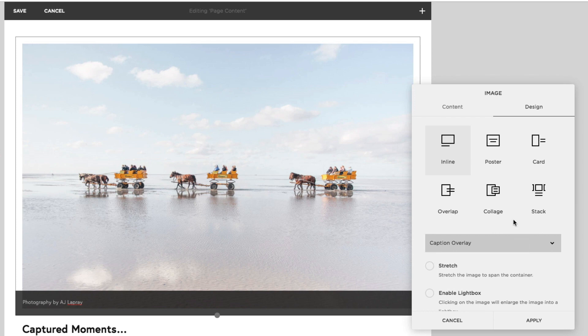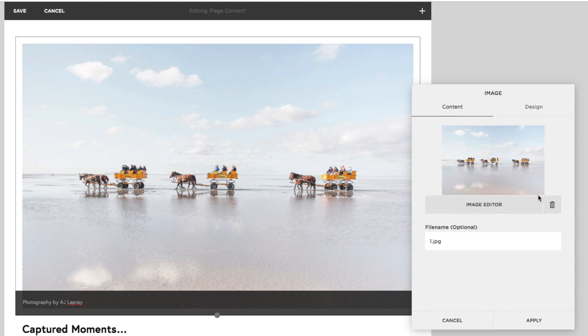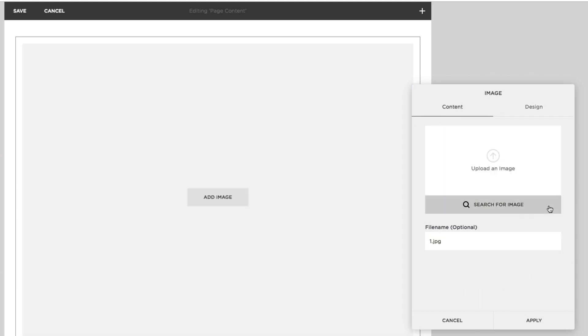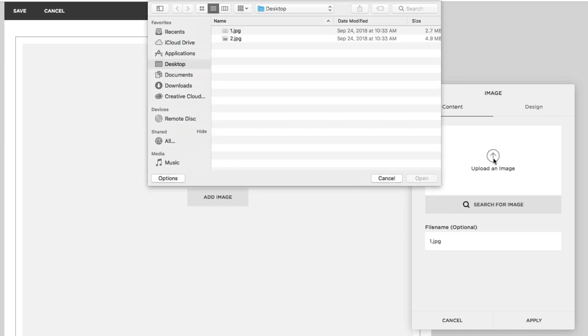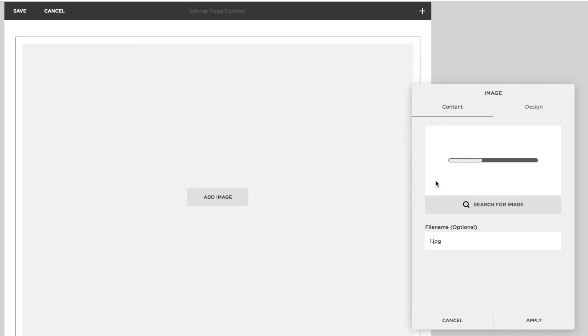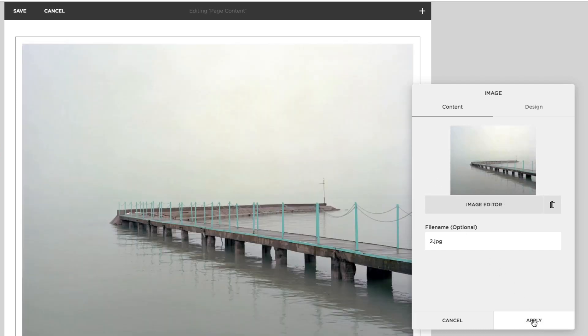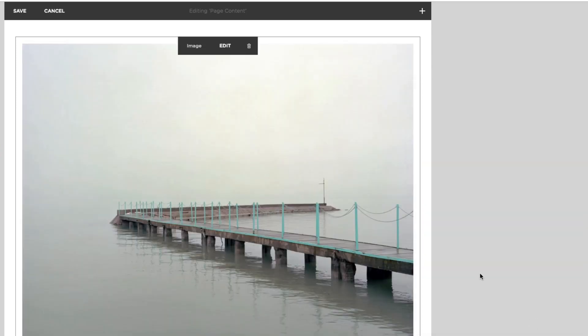If we decide we want to try a different image, we can change the image without removing the block. Simply upload the new one and click on the image. Then hit Save.